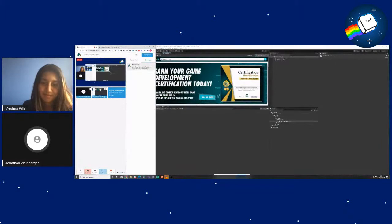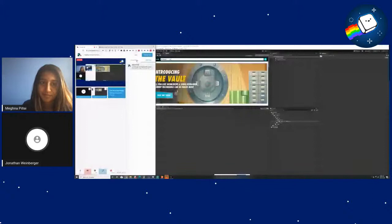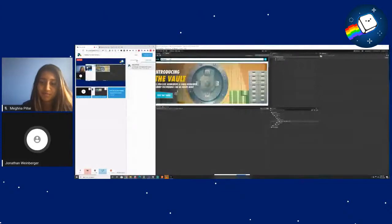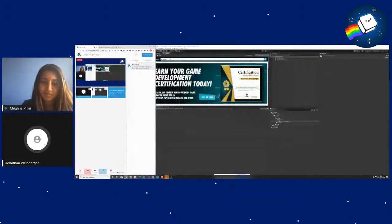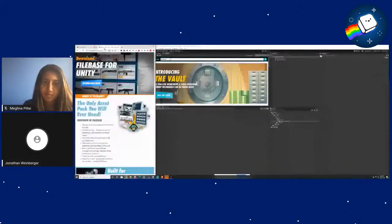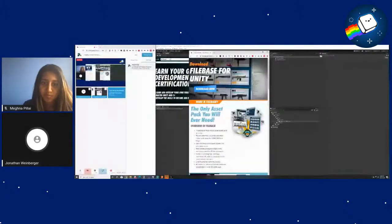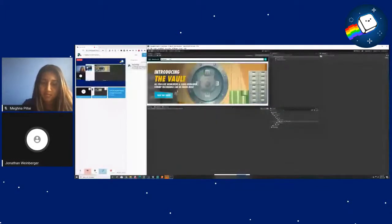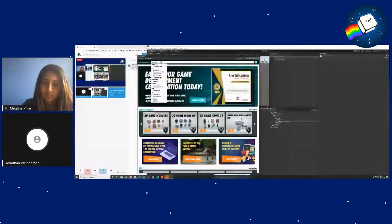For those who are new to my training, I run an educational network called Game Dev HQ. We train professional software engineers and game developers. Today we are going to be taking a look at some interactables. I'm going to be using this awesome plugin we built called Filebase. Filebase is basically a database of over 5,000 game assets. You simply download it, put it into Unity, and it's a standalone plugin where you can browse thousands of assets and download them into your projects.